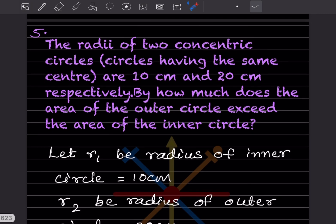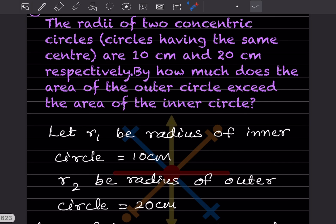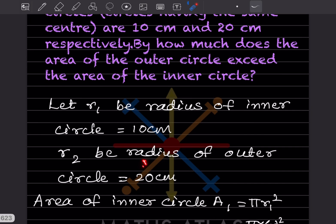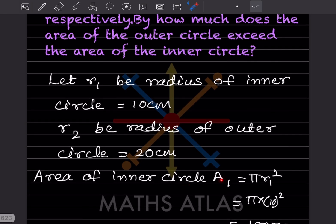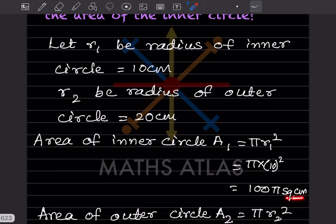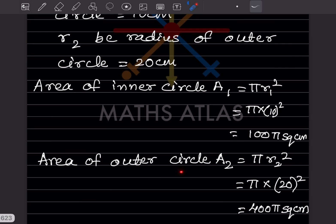Let r1 be the radius of the inner circle = 10 cm, and r2 be the radius of the outer circle = 20 cm. Area of inner circle A1 = πr1² = π × 10² = 100π cm². Area of outer circle A2 = πr2² = π × 20² = 400π cm².